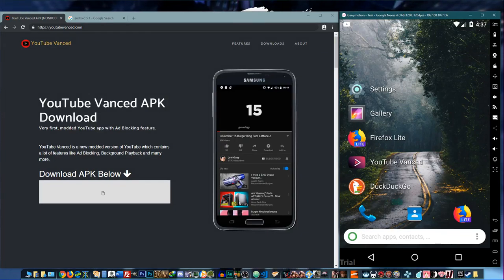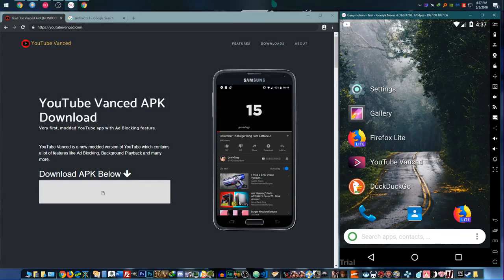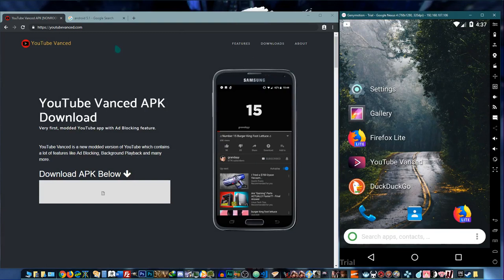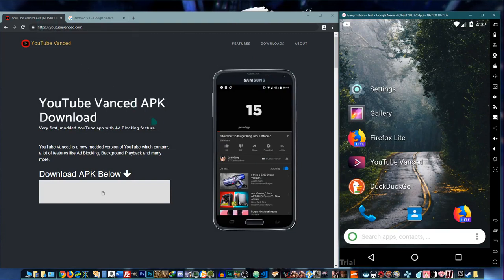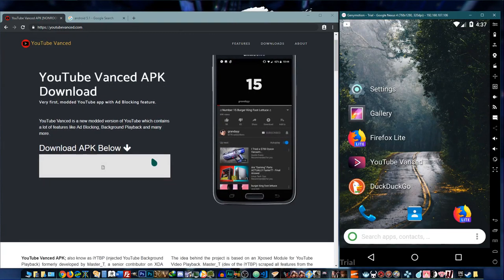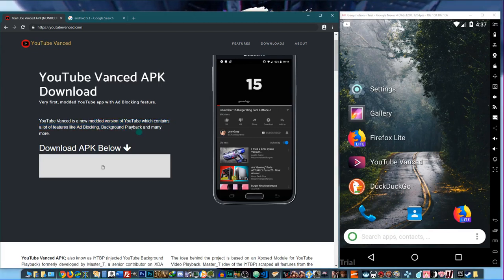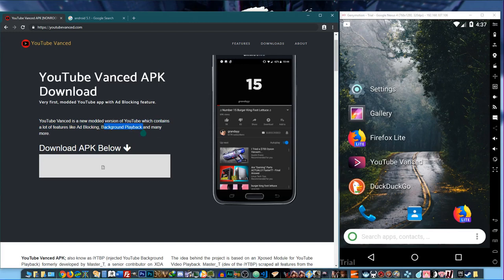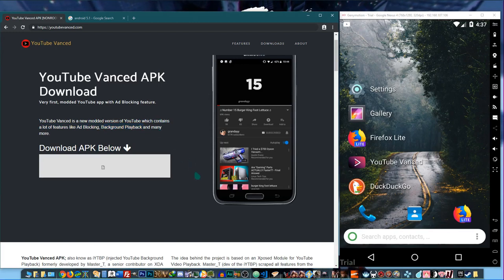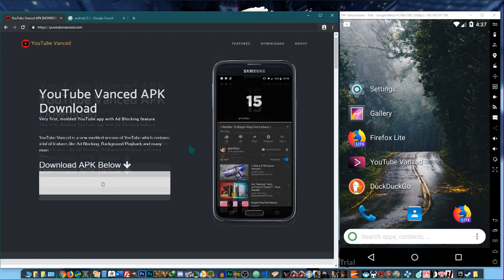Hey, what's up guys. Today we're going to talk about YouTube Vanced. It's a modded version of YouTube that contains a lot of features like ad blocking and background playback. We're going to run over the features in a few seconds here.